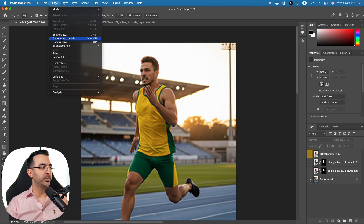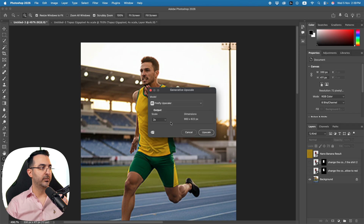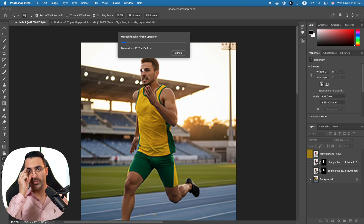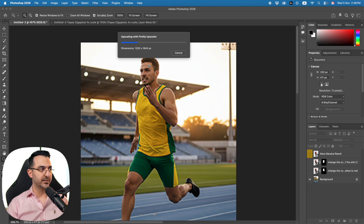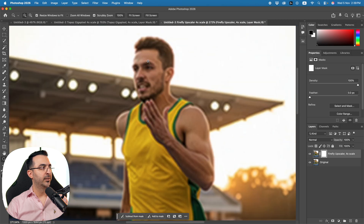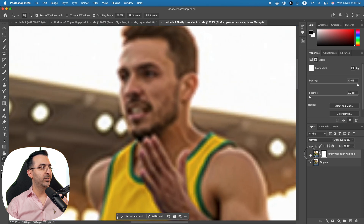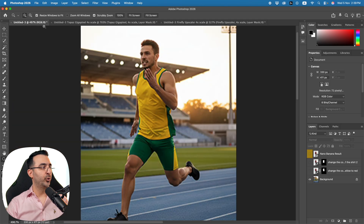Now let me also show you the Adobe Firefly Upscaler. Going back to Generative Upscale and selecting Firefly Upscaler at 4x — clicking Upscale. This one is usually a little faster, but again expect 10 to 20 seconds. The result is ready and comparing it to the original, it's only a tiny bit better.